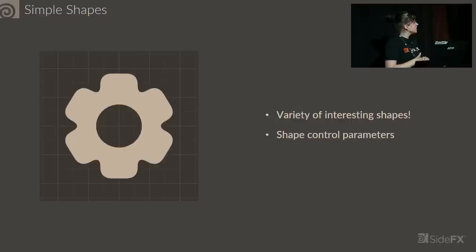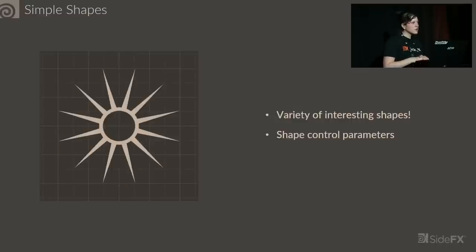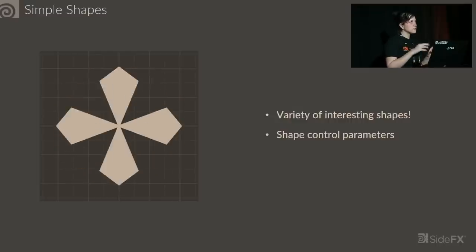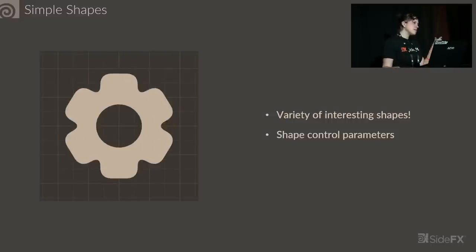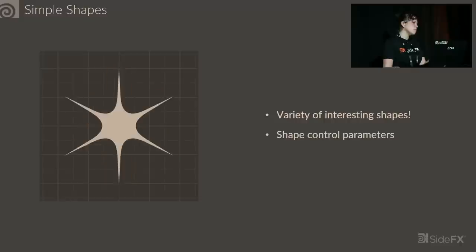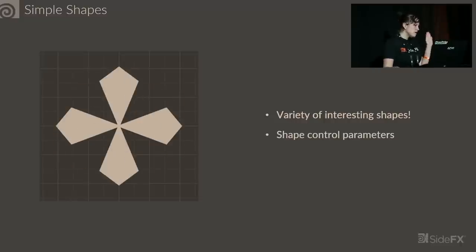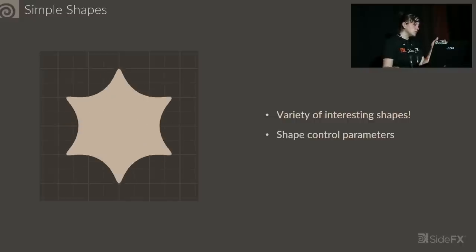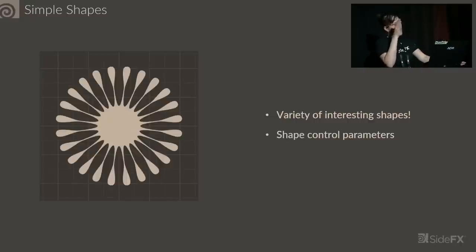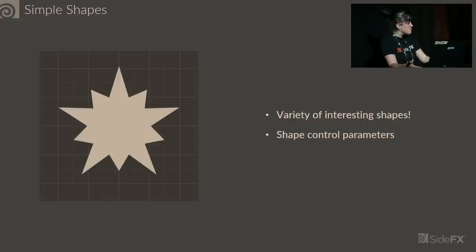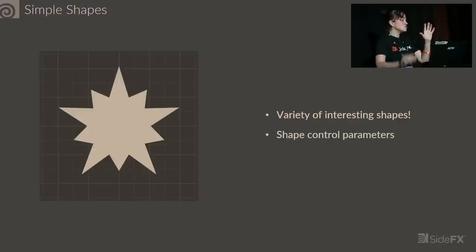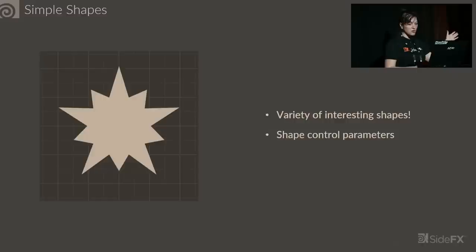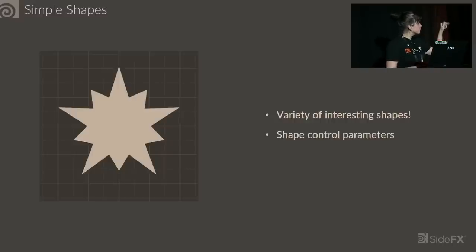We have Simple Shapes, which is a cousin node to Super Formula Shapes. While Super Formula is based on a mathematical formula and the shapes are driven by parameter settings, Simple Shapes is much more straightforward. It's a much more artist-focused way of using the tool. Super Formula is like a mathematician's way of using this tool. You can do automatic UV unwrapping and even cut a hole in the center.